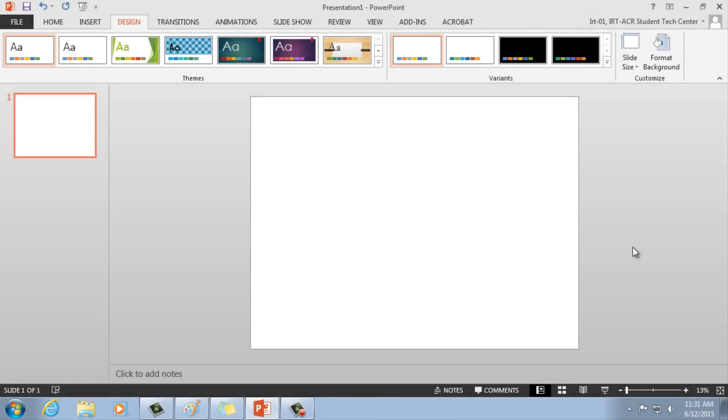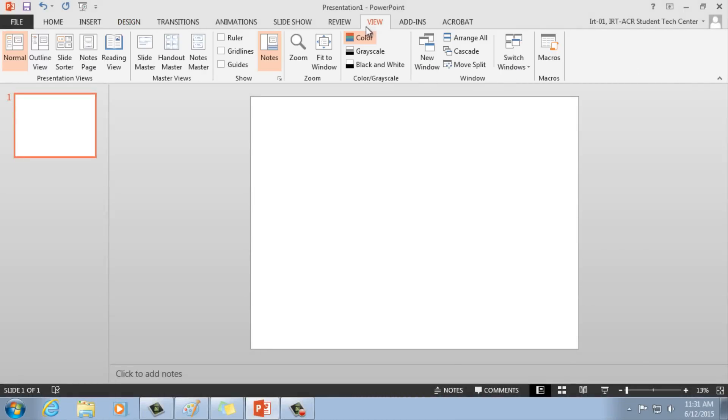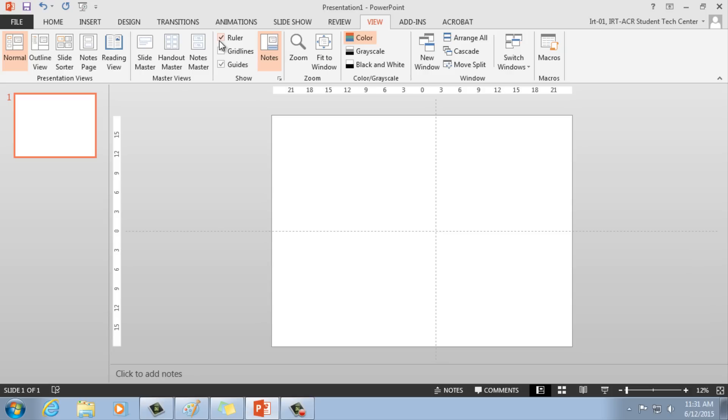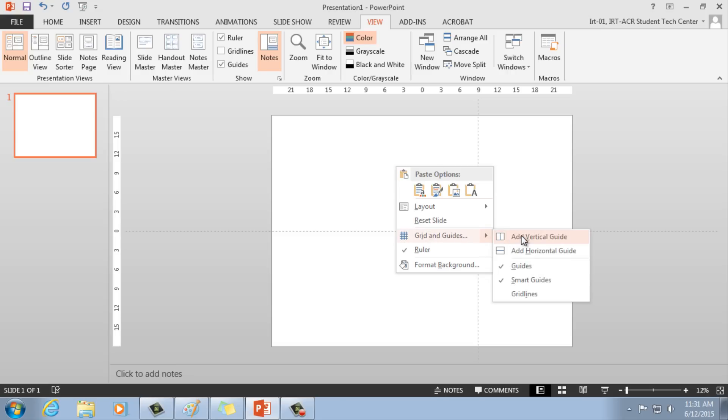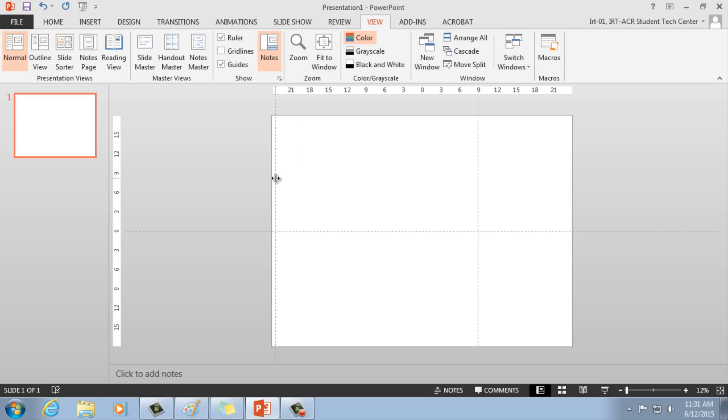To create guidelines, we'll start by going to the View tab, selecting Guides and Ruler under the Show section. Draggable guidelines will appear on your poster. Right-click, select Grid and Guides, Add Vertical Guide, or Add Horizontal Guide to create new guidelines.